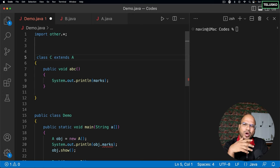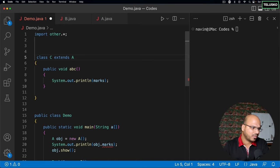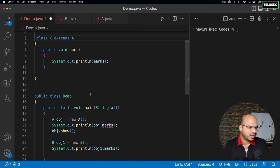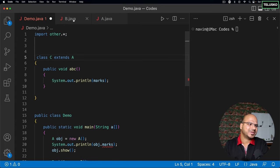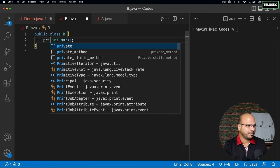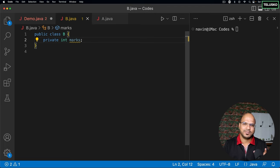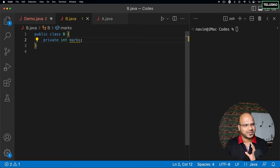Try to avoid the default access modifier. Default is not something we should be using much. Either make it private, protected, or public — don't keep it default. Default simply means you don't know what access to give. So keep it private, protected, or public.